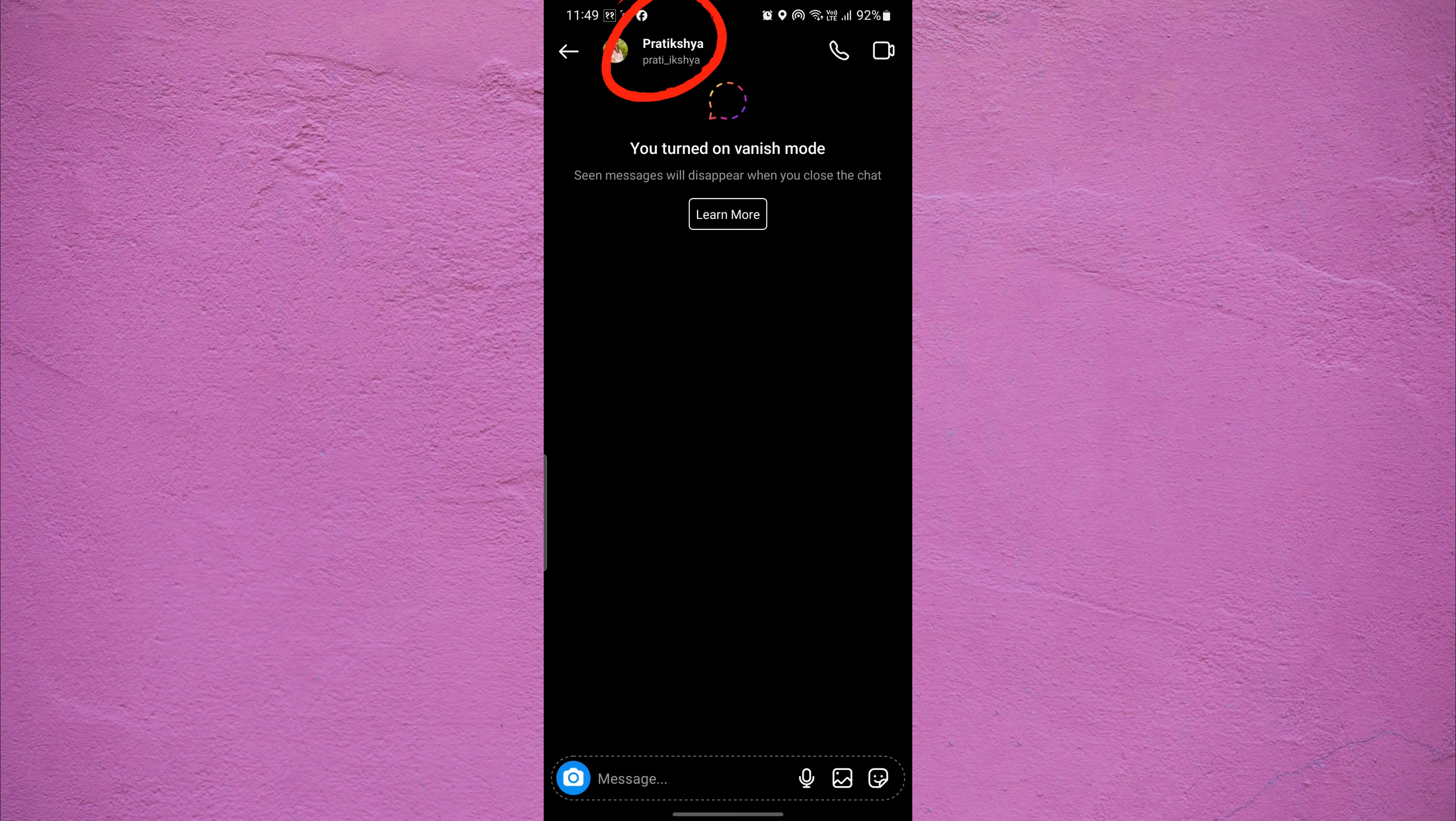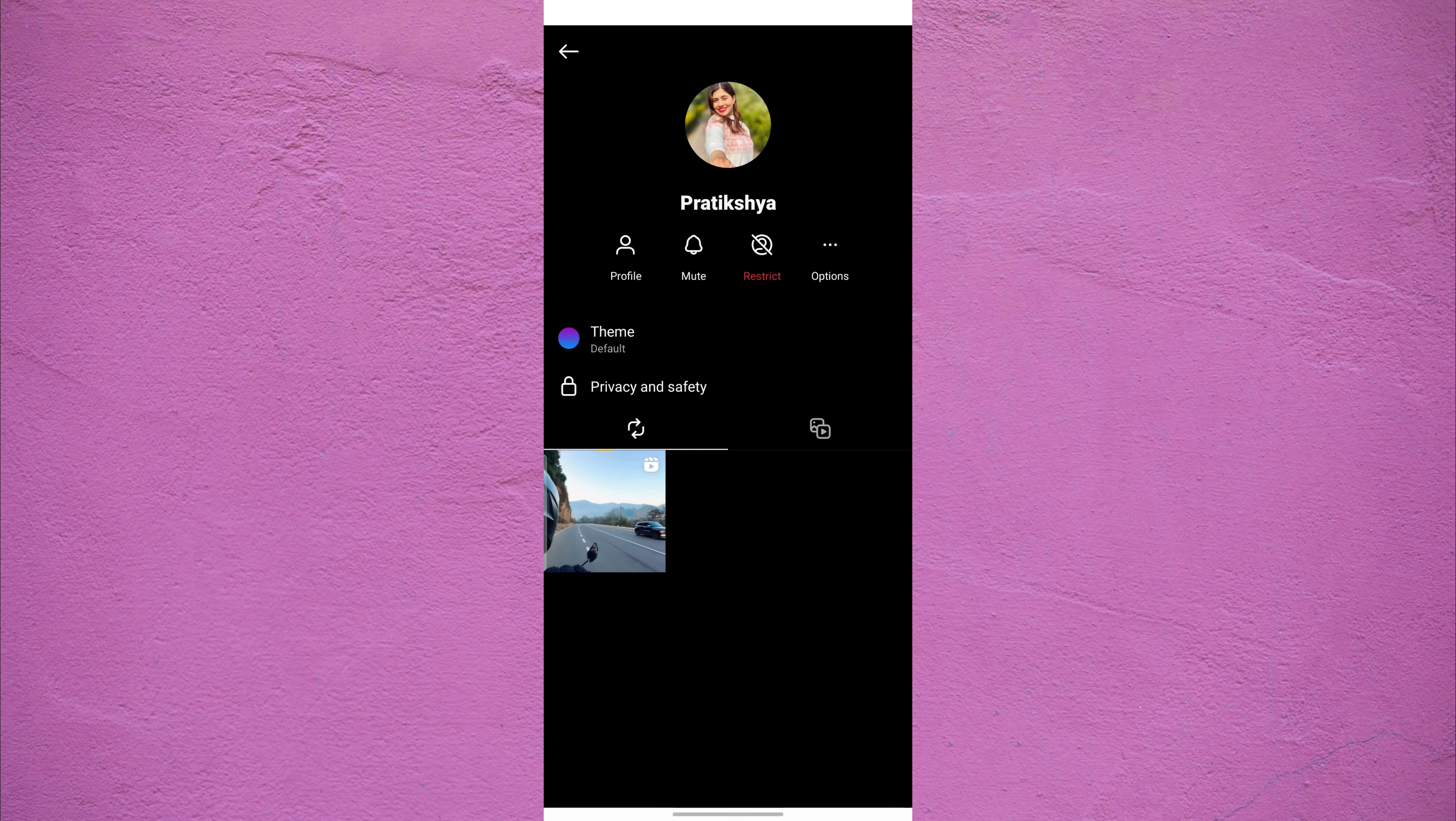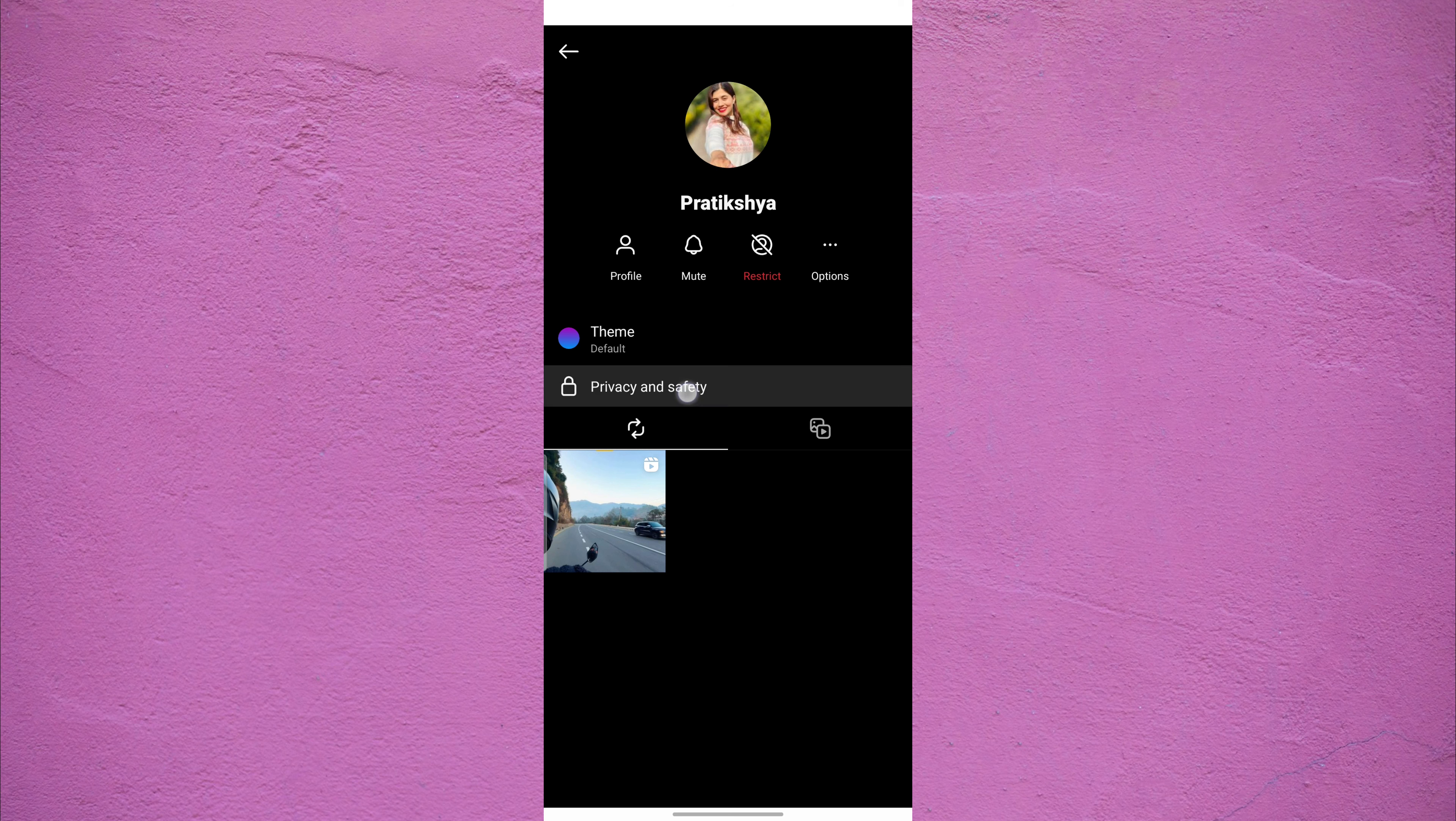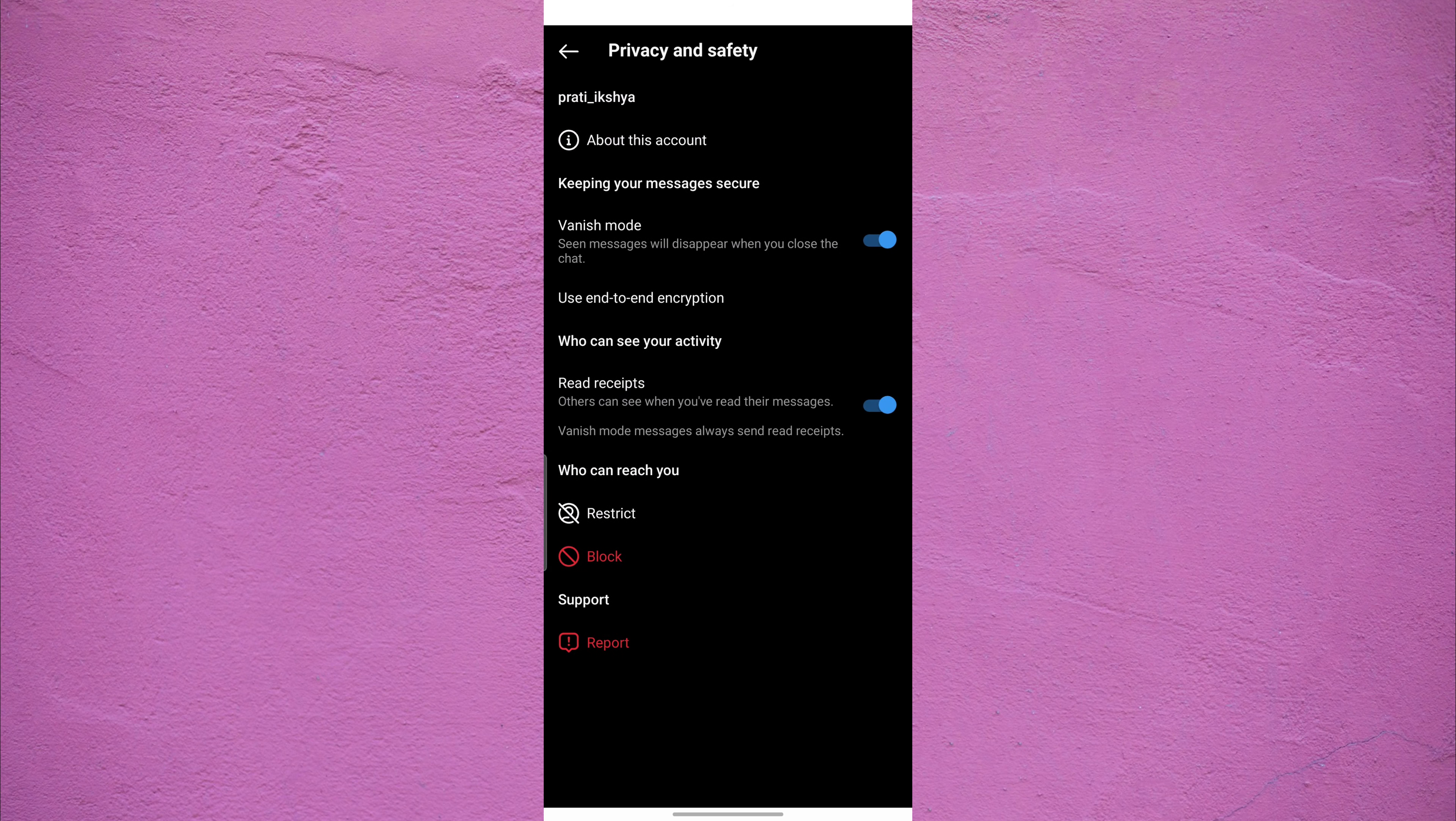For that first, tap the name of the friend at the top of the chat conversation. From here, tap on privacy and safety. Now, toggle off the switch next to vanish mode.